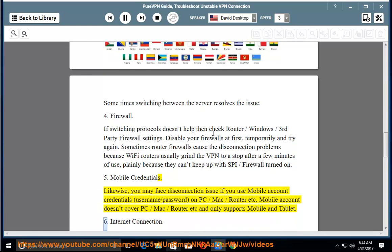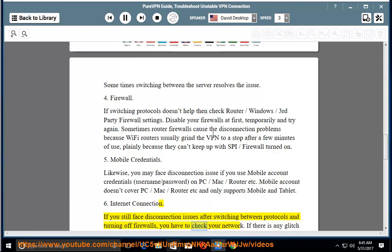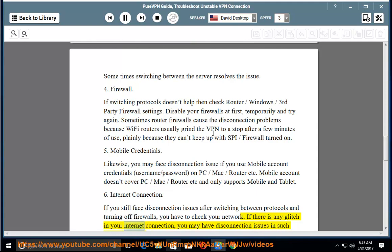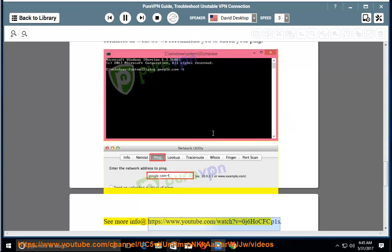6. Internet Connection: If you still face disconnection issues after switching between protocols and turning off firewalls, you have to check your network. If there is any glitch in your internet connection, you may have disconnection issues in such scenarios as well. We recommend you check your ping for more information.